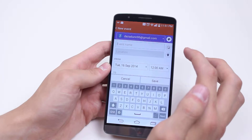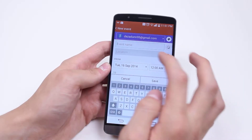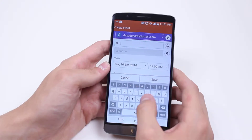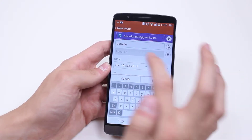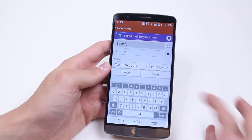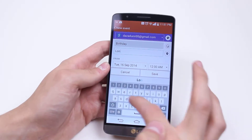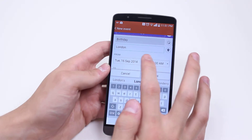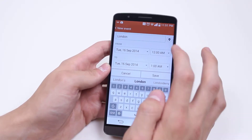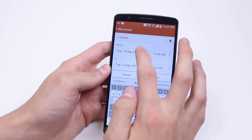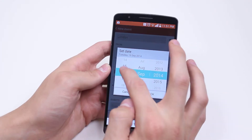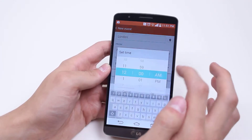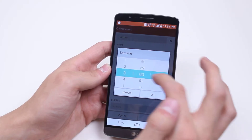It opens up a new event creator. I can choose the event name, so I could say birthday — it's not my birthday but just say birthday. Then location, so I could say London, and set the date as the 15th of September starting at 3pm.